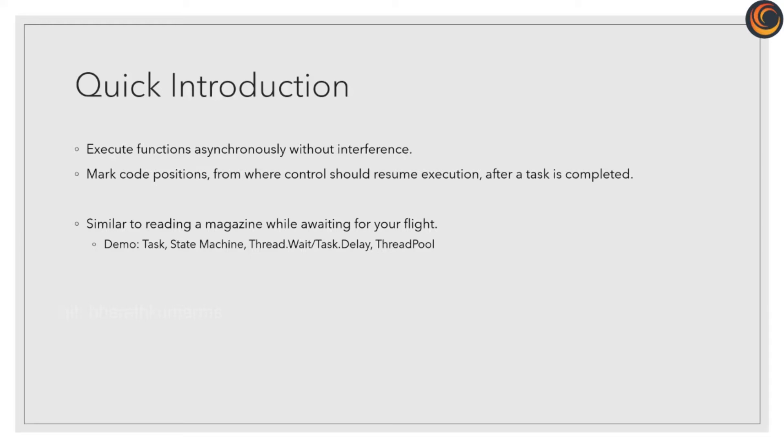Please remember, task does not necessarily represent an additional thread. If you await a task, you return the control flow to the caller of your method until something sets the task as completed. If you start a task via task.run, then it is executed on another thread from the thread pool.